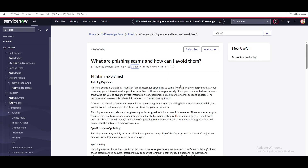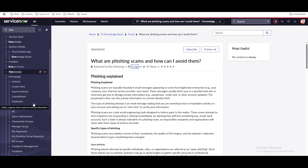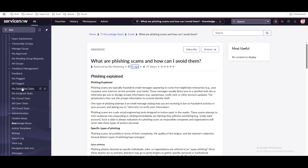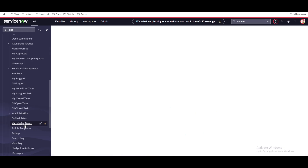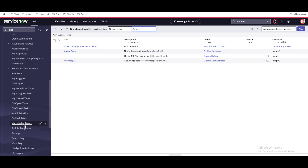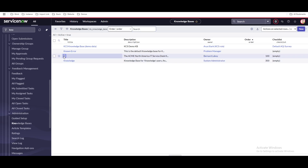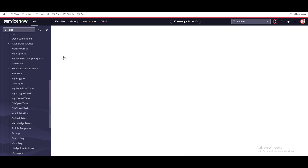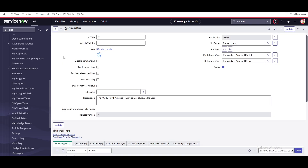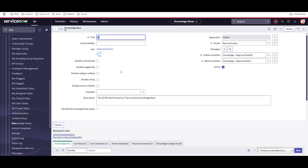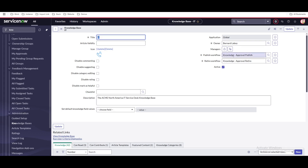The knowledge base is our starting point. Going to the knowledge base section, you can see that ServiceNow provides four out-of-box knowledge bases, but you can create as many as you want for different purposes. When you open the IT knowledge base, it has options called publish workflow and retired workflow, and you can attach multiple workflows.